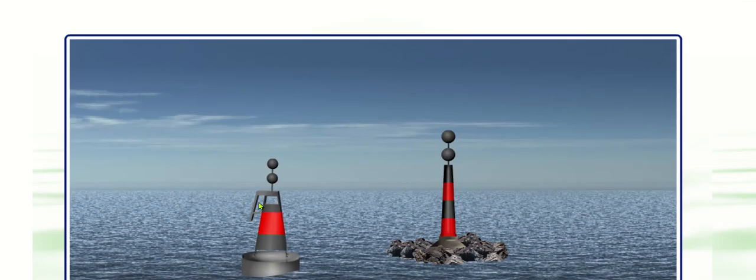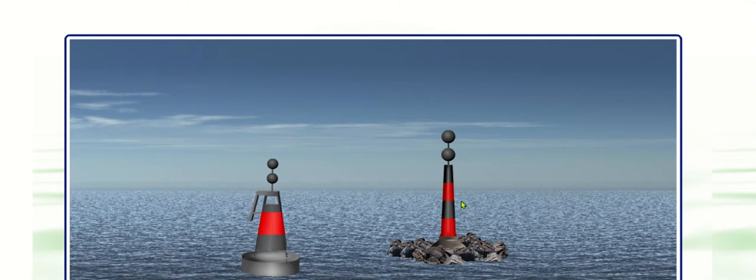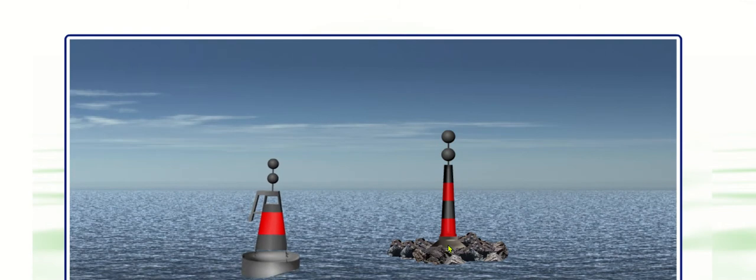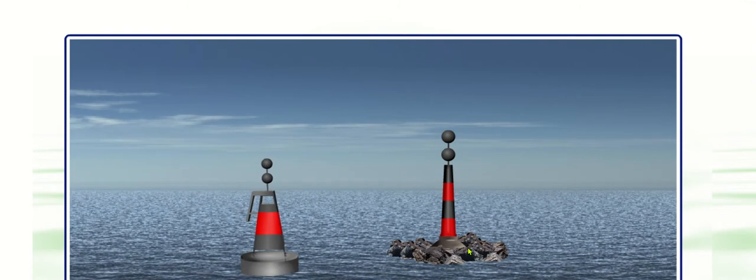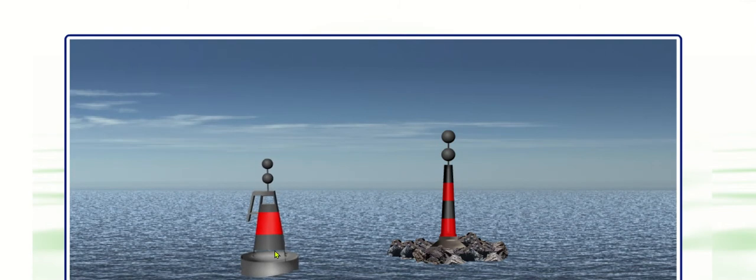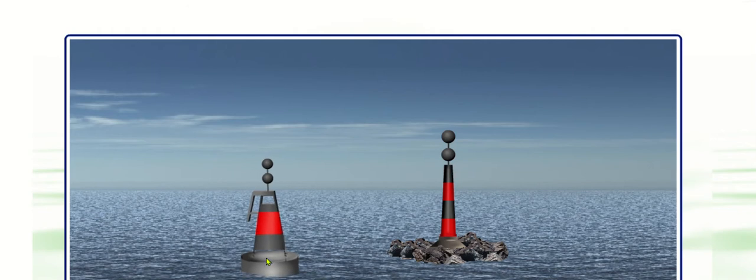So we have two red horizontal stripes or a single horizontal stripe. It can either be, here we've got the pillar or we've got the spar.